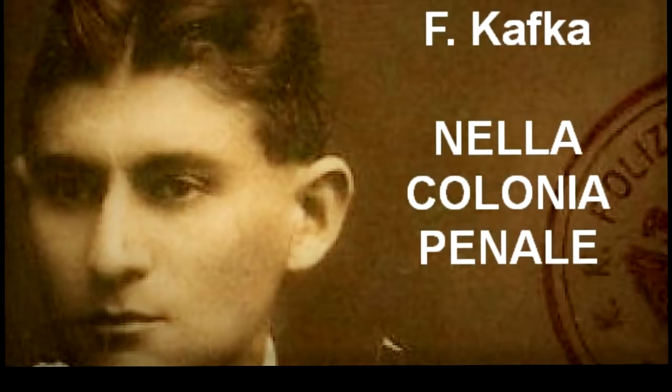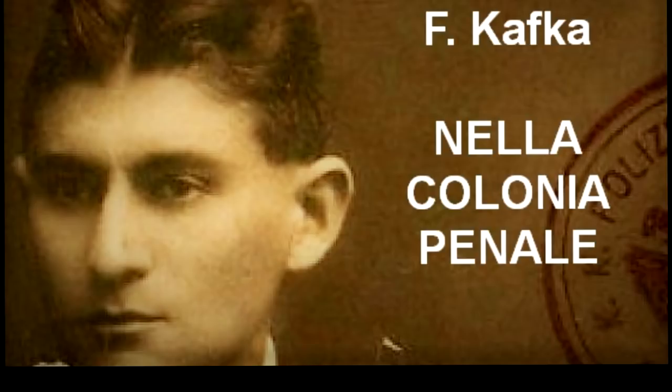Tanto più ammirevole gli sembrava l'ufficiale che nell'attillata giubba da parata, carica di spalline e di cordoni, dava con tanto zelo le sue spiegazioni, pur badando a stringere questa o quella vite. Il soldato sembrava trovarsi nelle stesse condizioni dell'esploratore. Dopo essersi avvolto ai polsi la catena del condannato, si era appoggiato al suo fucile e a testa bassa non sembrava curarsi di nulla. L'esploratore non se ne stupì. L'ufficiale parlava in francese e il francese non era capito né dal condannato né dal suo guardiano. Strano invece era vedere come il condannato si sforzasse di seguire le spiegazioni dell'ufficiale.